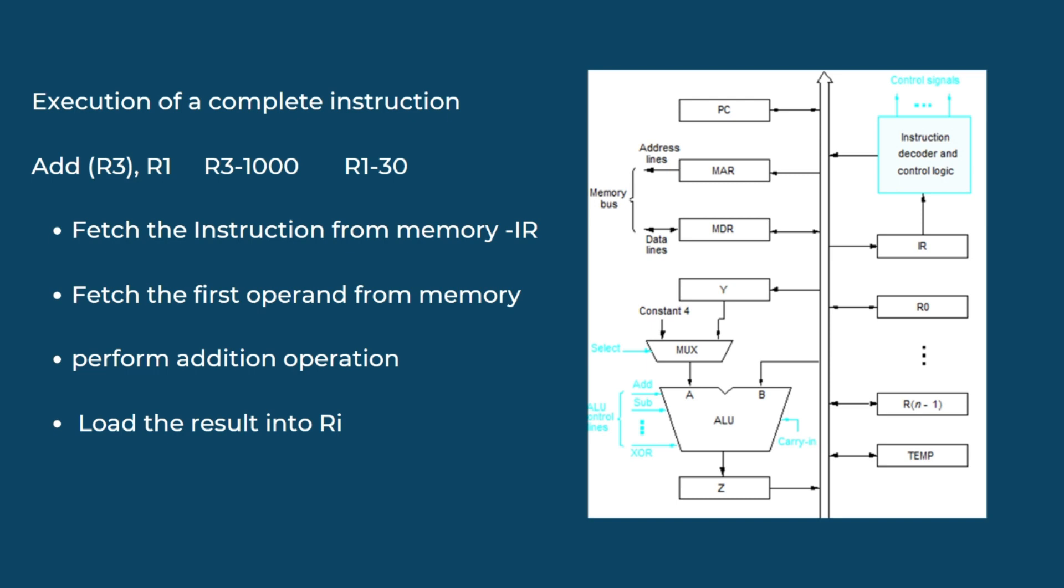How to write the control sequence? We take the address from the program counter and then store it in memory address register. Then the data is passed through the memory bus and read in address data line. This address is then passed through memory data register and then stored in temporary register as Y. Here the program counter is constant 4 and multiplexer gives the output to ALU. Simultaneously, program counter provides the data to ALU and arithmetic logical operation is performed and stored in PC again.